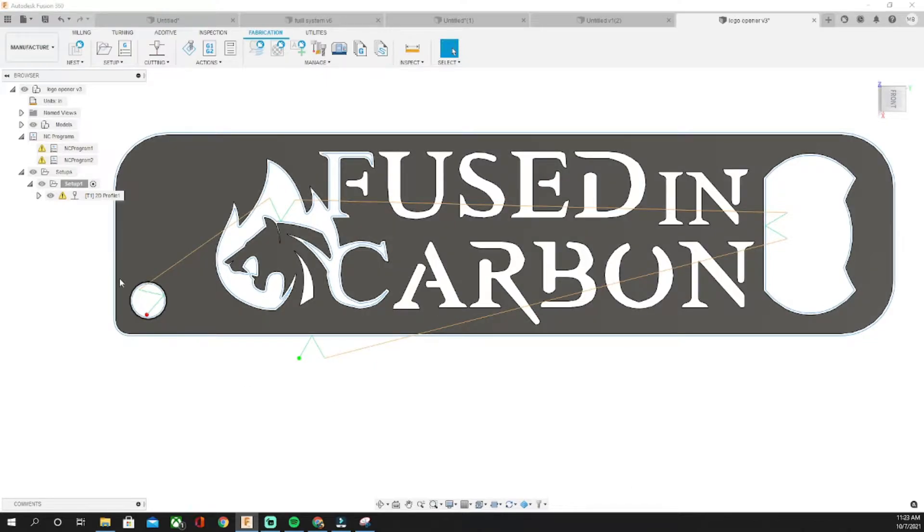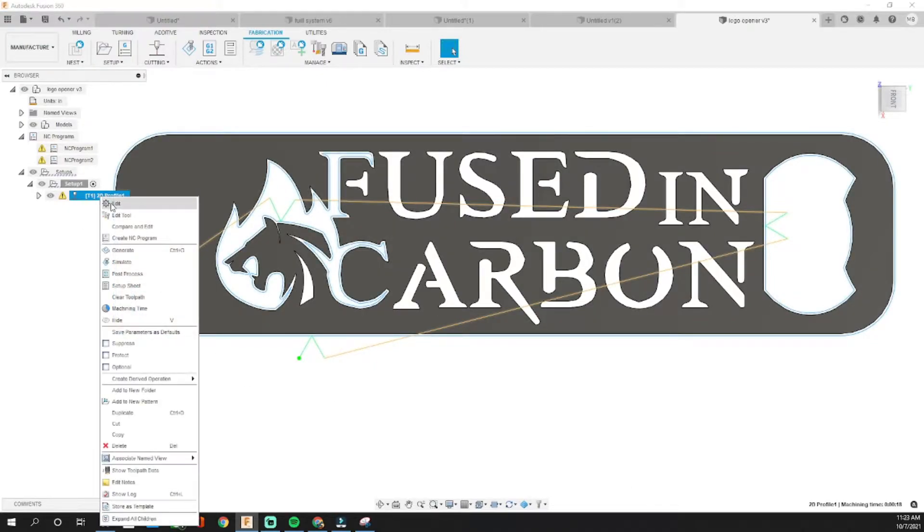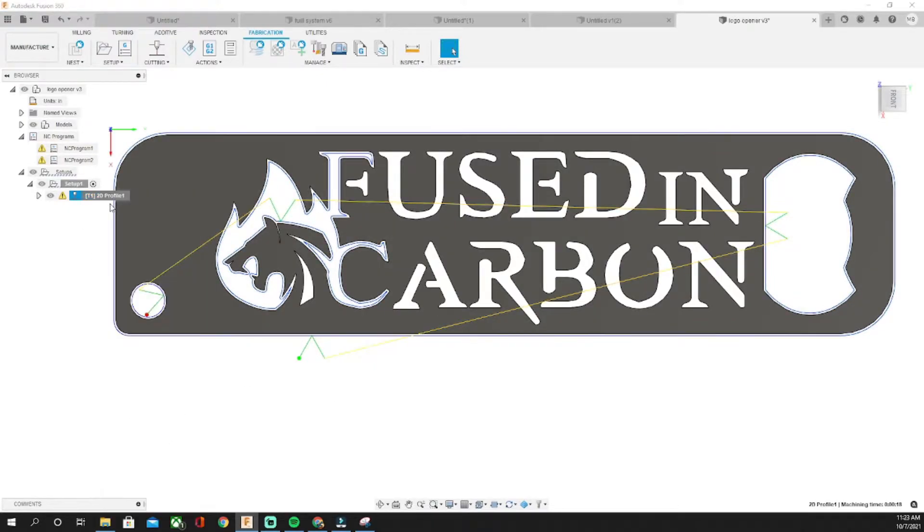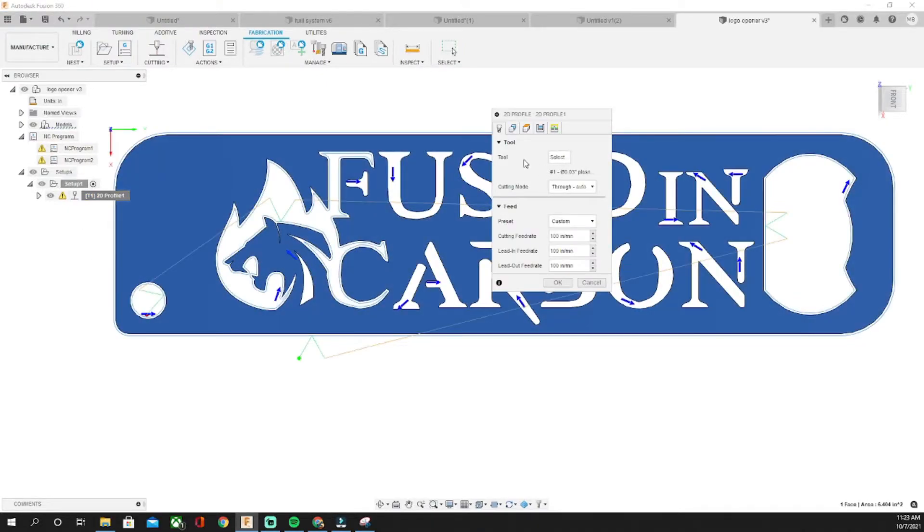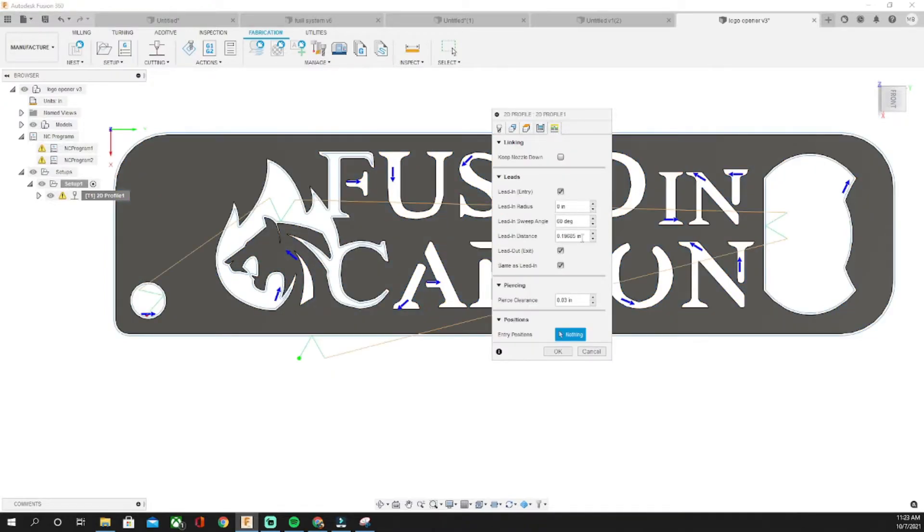What we're gonna do is come back to our profile, go to edit, and come over here to lead-in distance. We're gonna change that to 0.01.